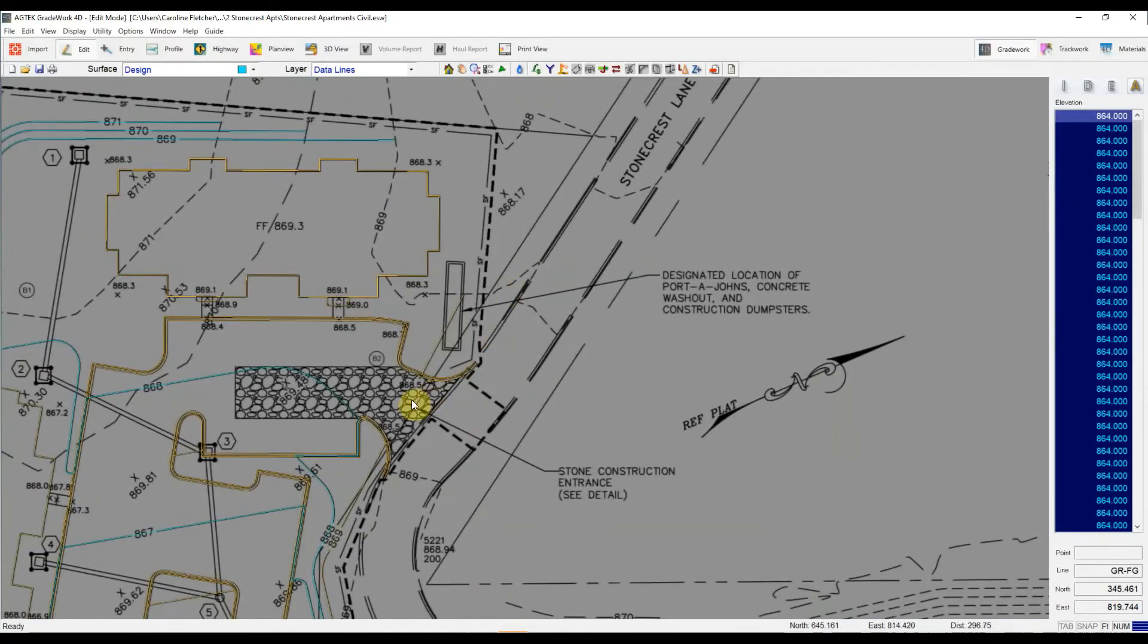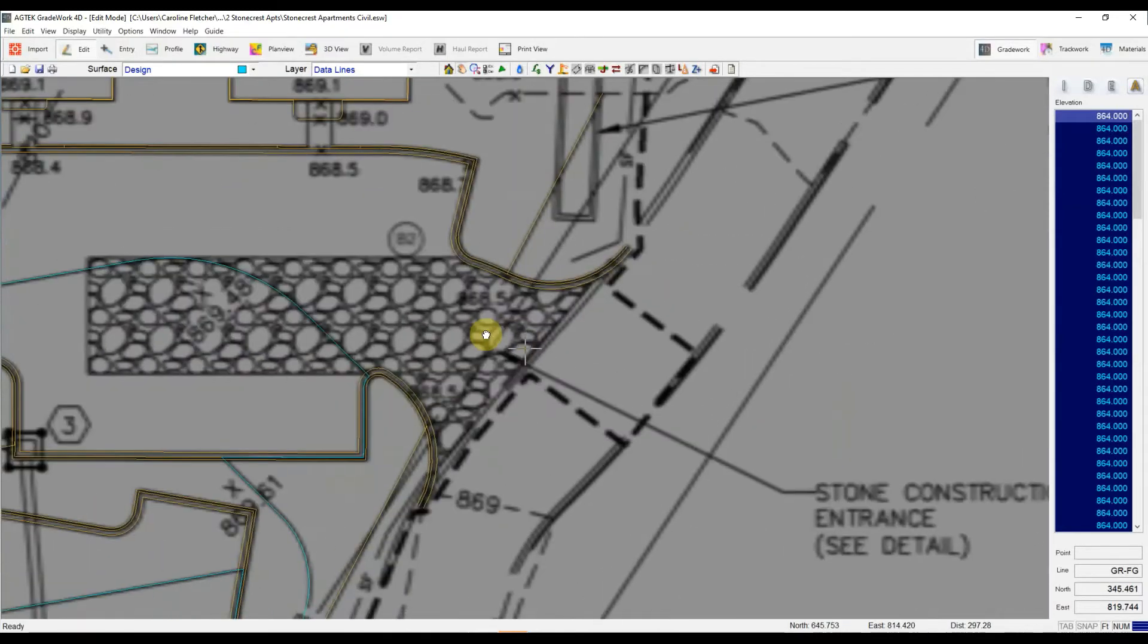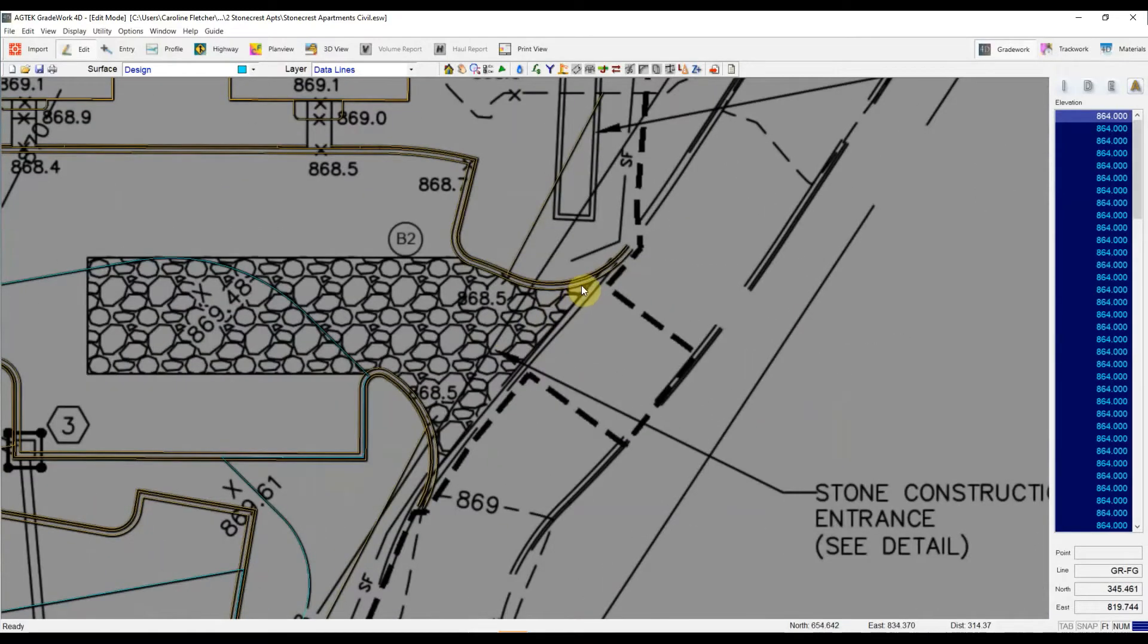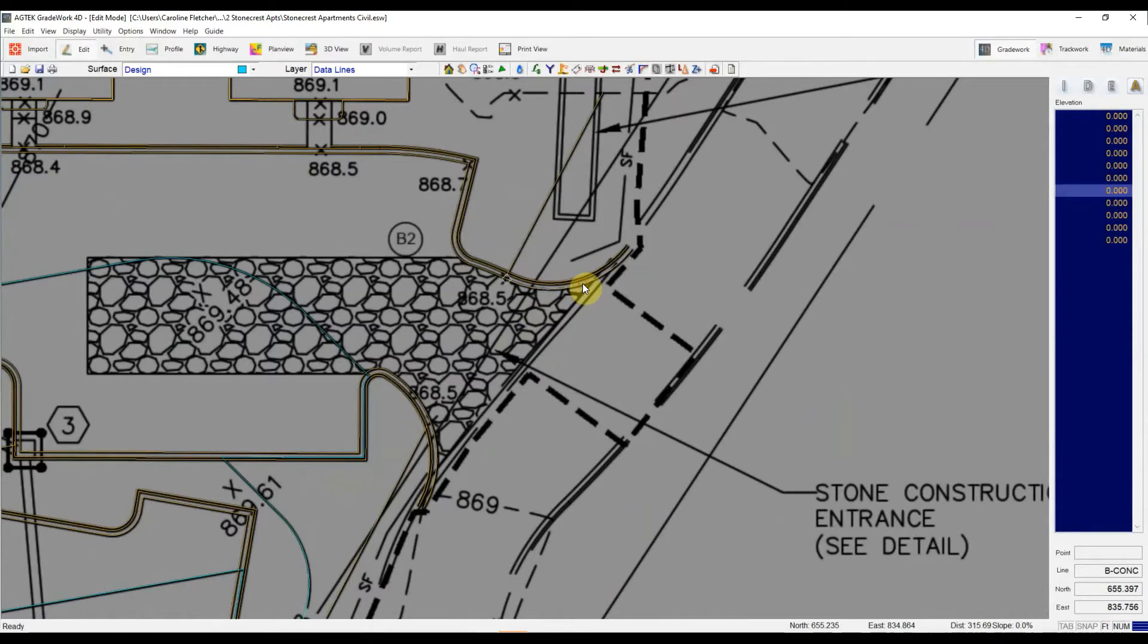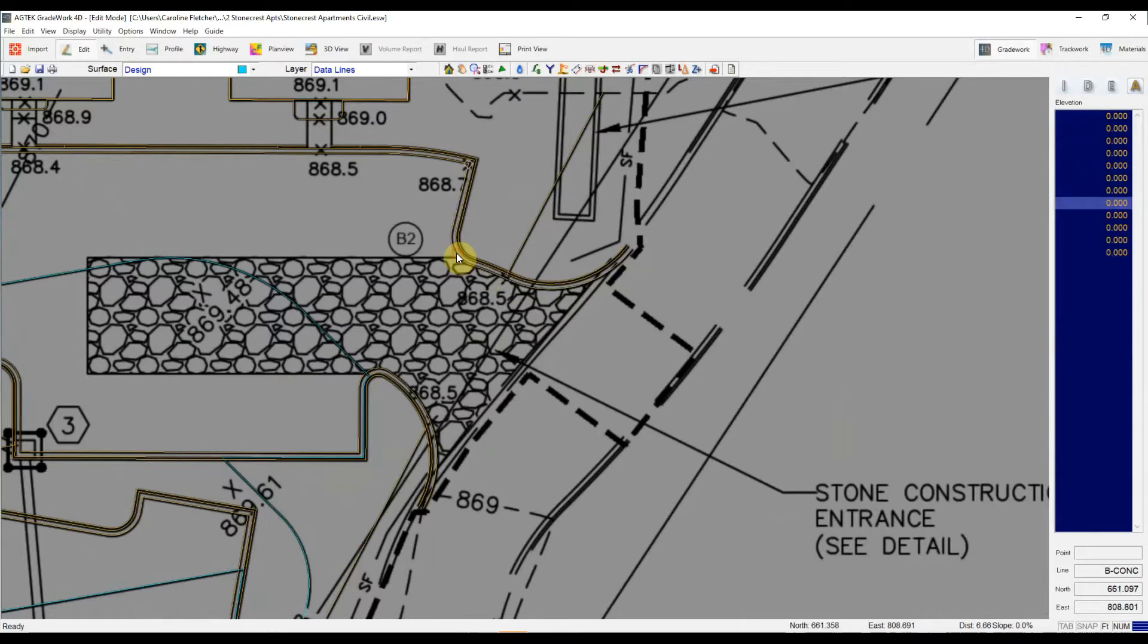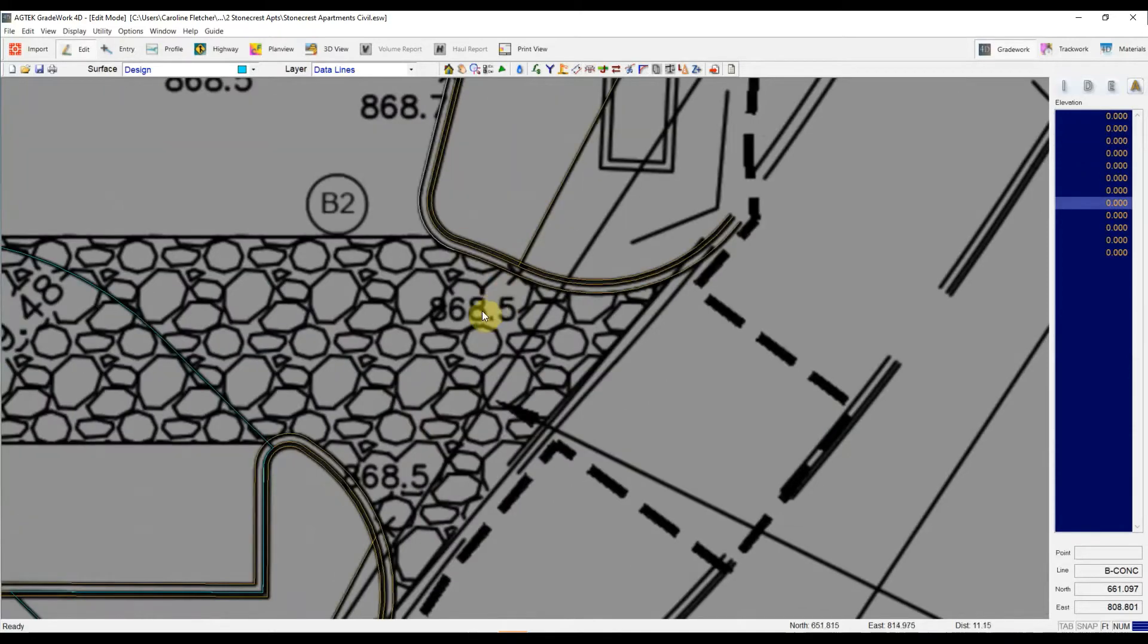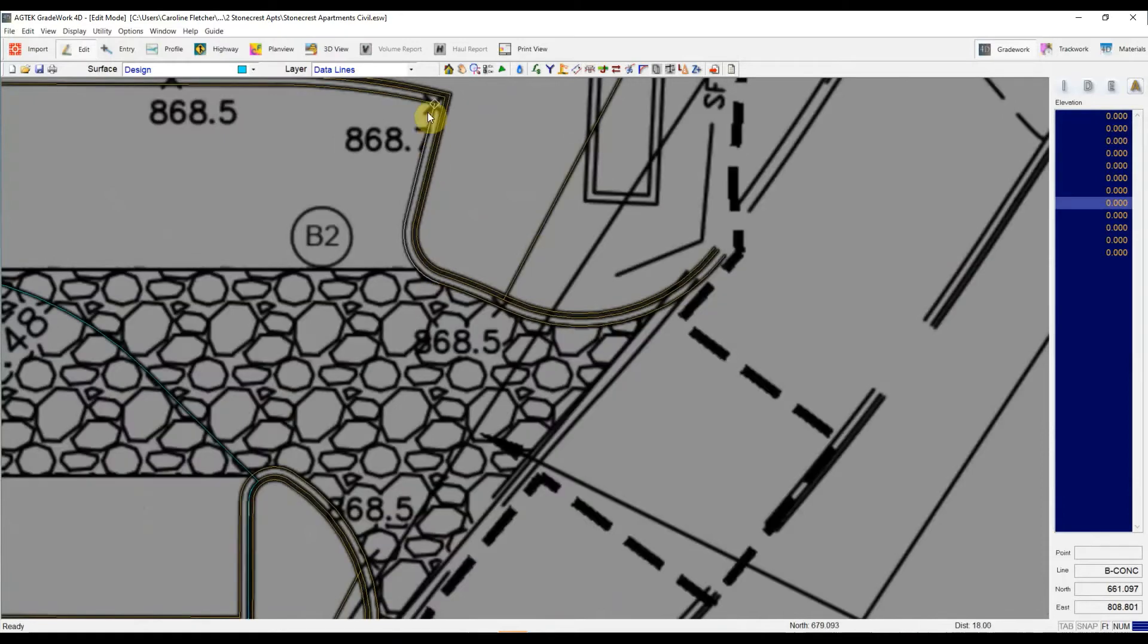For this curb and gutter line, let's look at the gutter, I didn't join these. So I've got short little segments here that I now have to work with.